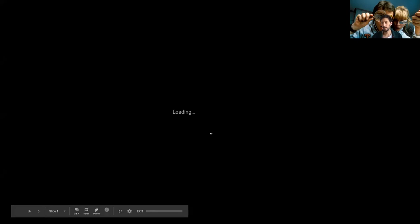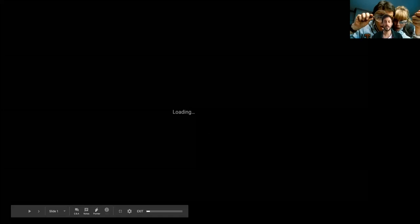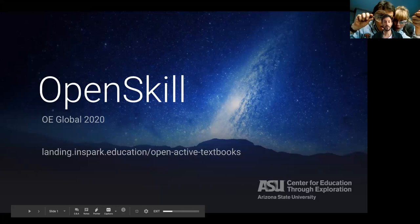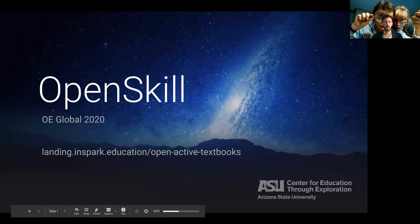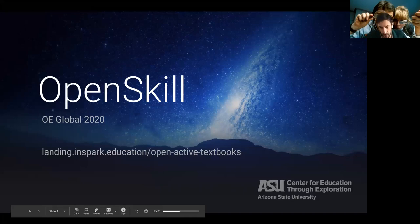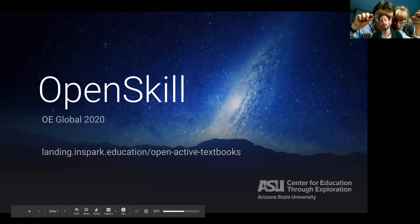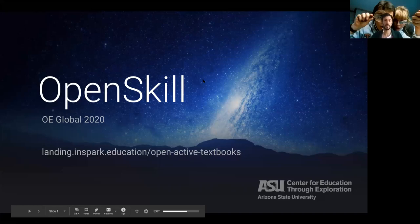So as an introduction, we have a new name. Our project is called OpenSkill. This is a Department of Education grant, two and a half million dollar Department of Education grant. Actually, the second round of funding. LibreTexts was the first round of funding that was provided by the Department of Ed. This was awarded to Arizona State University. The principal investigator is Professor Ariel Anbar, and he is based at a center for education through exploration.